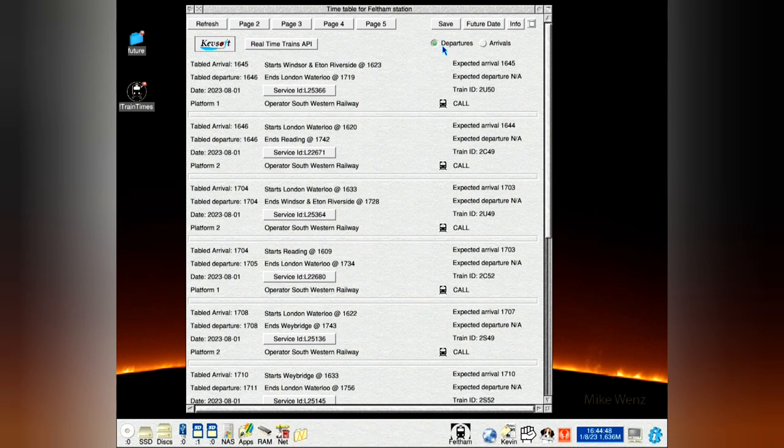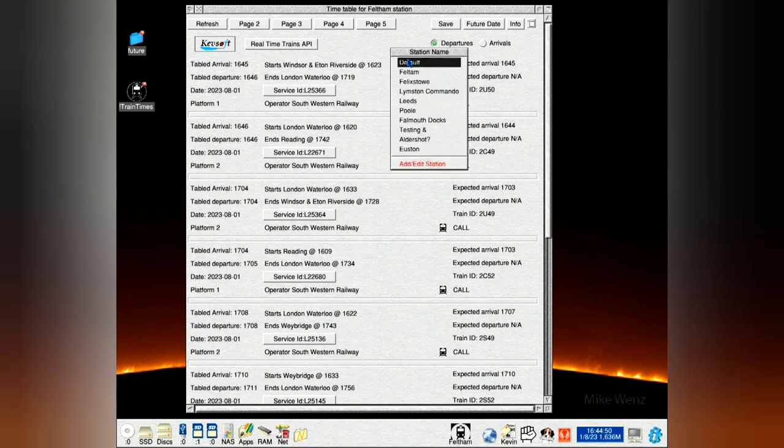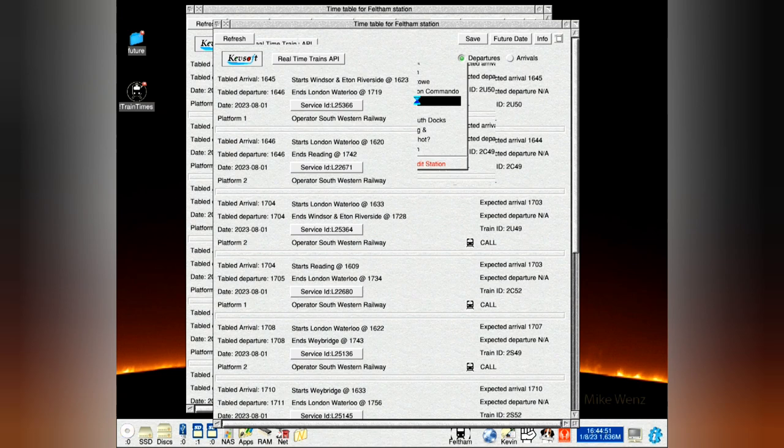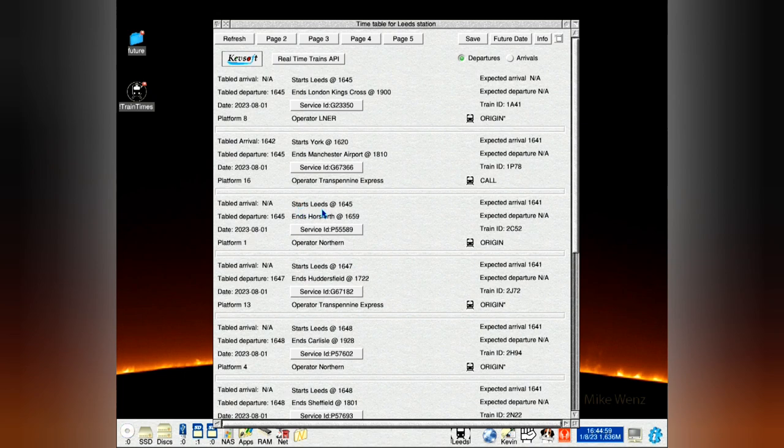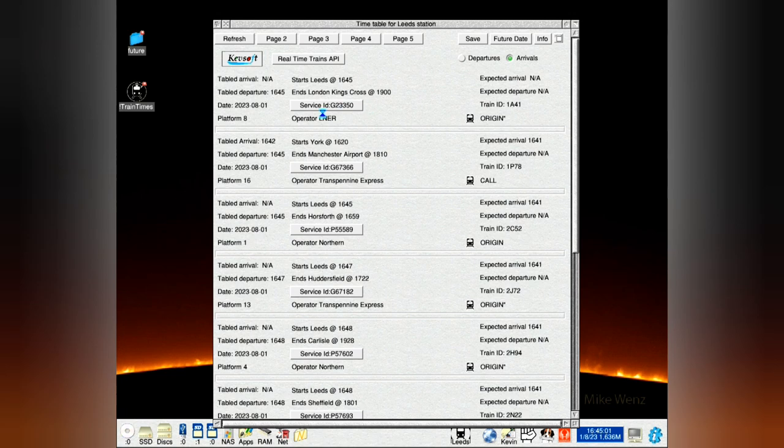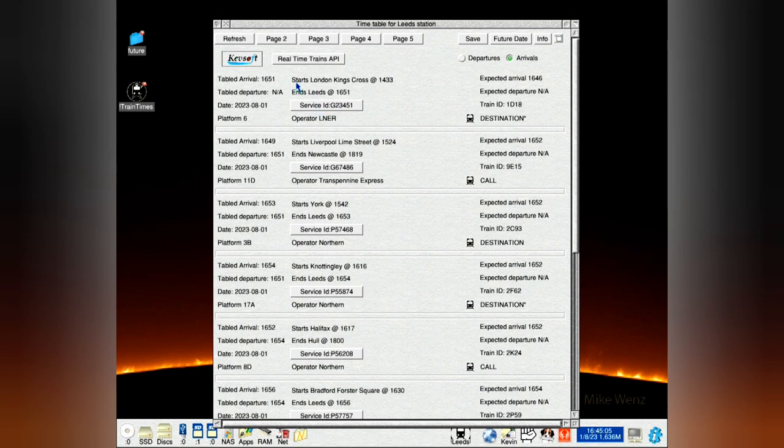I'll show you that when we go to another one. Let's go to Leeds, which is a terminal station. You can see here one starts from Leeds. Then we click Arrivals. You can see what ends in Leeds. Sorry, arrivals show what ends in Leeds rather than starts from there.